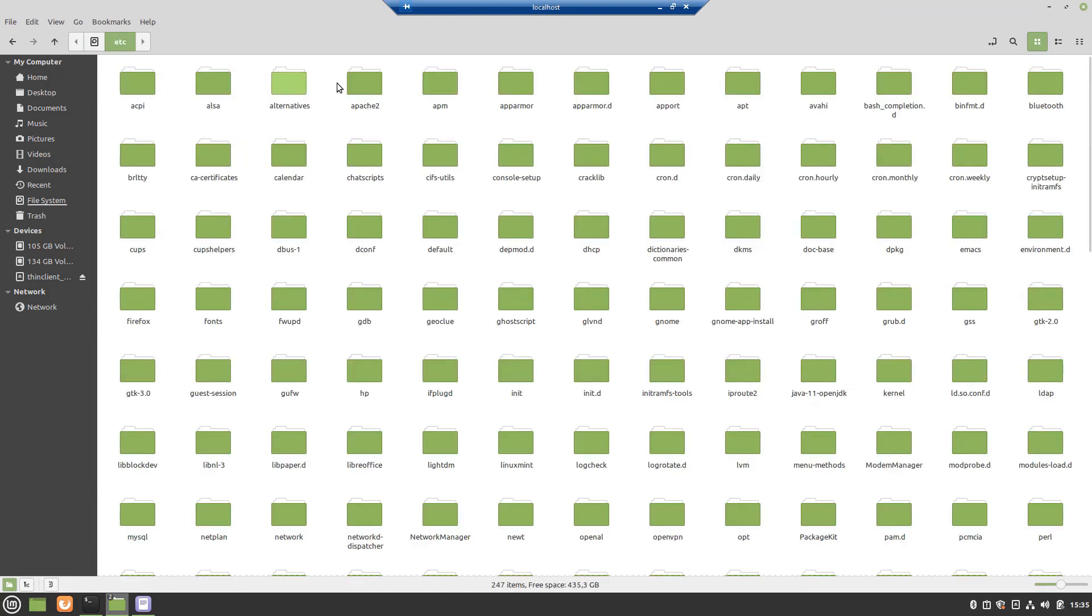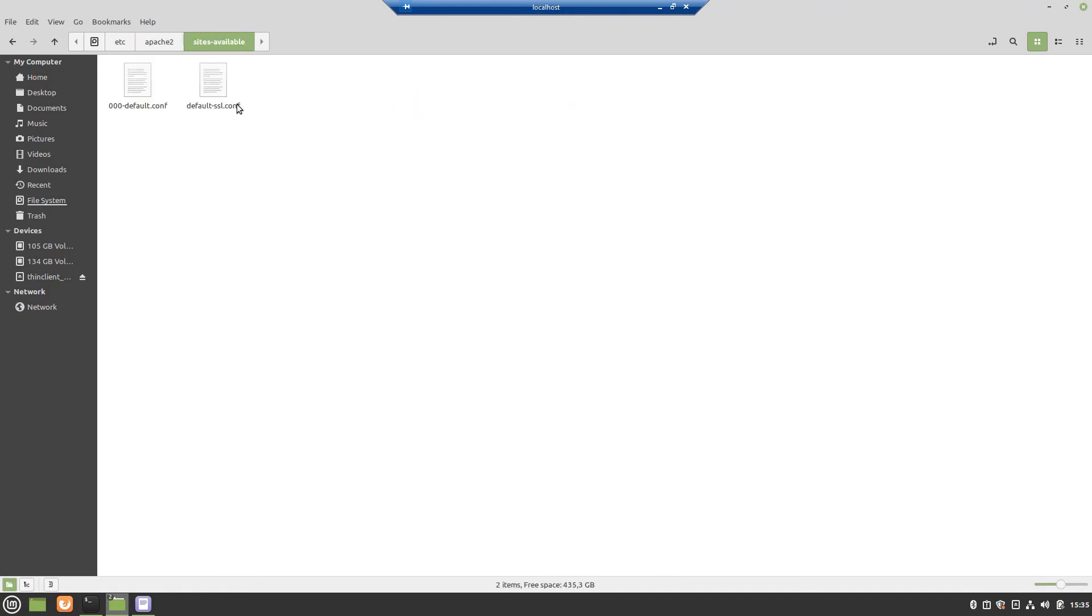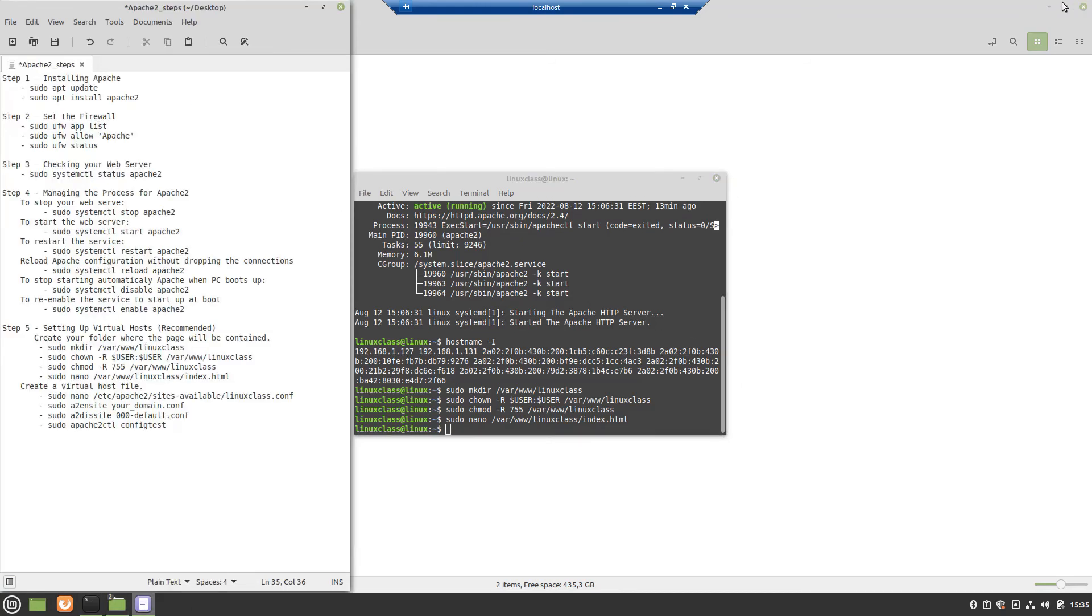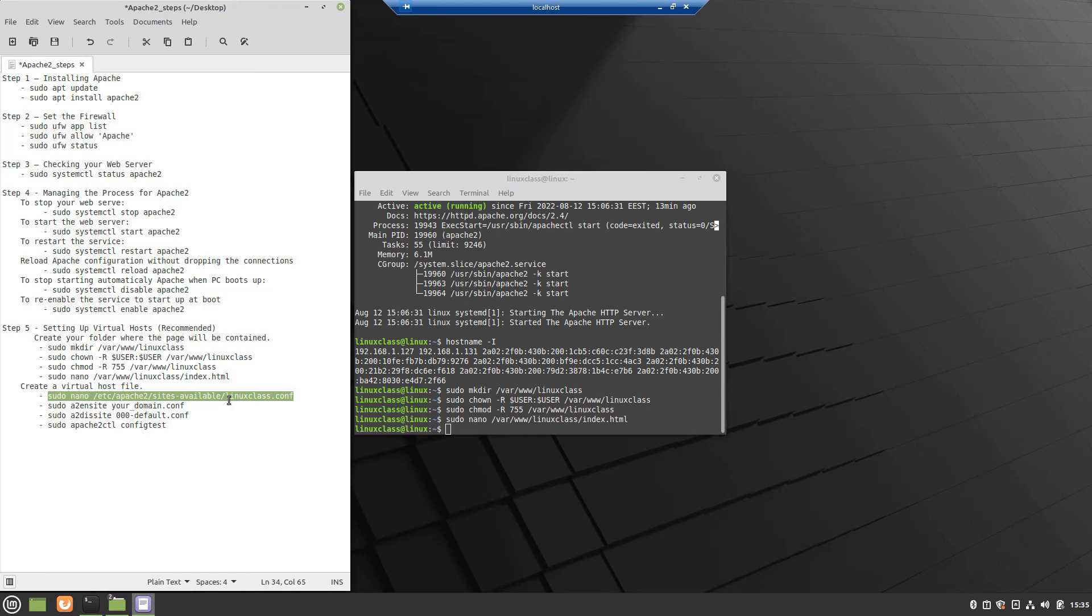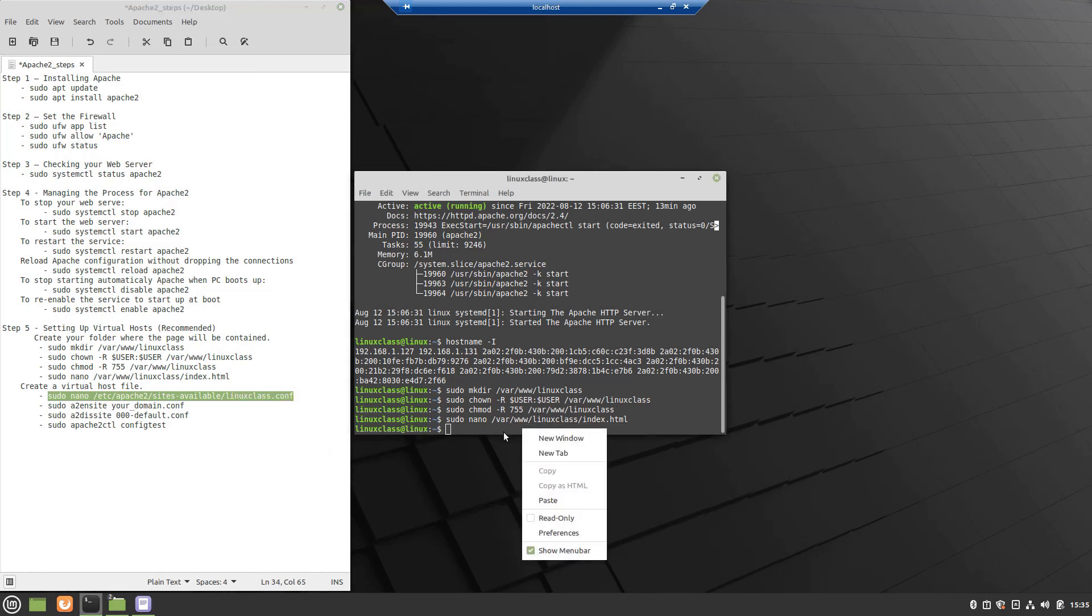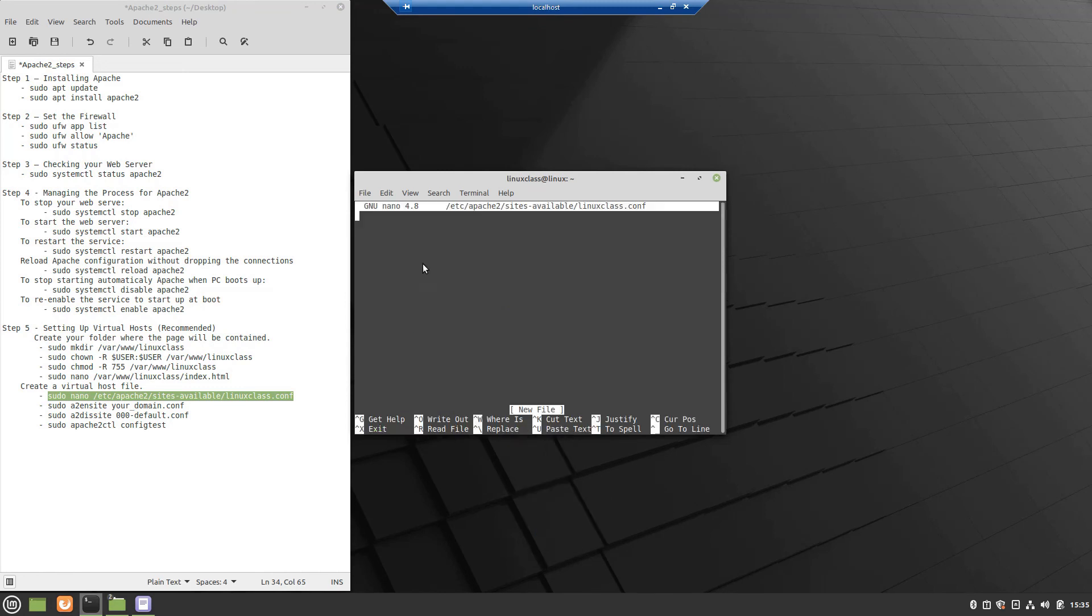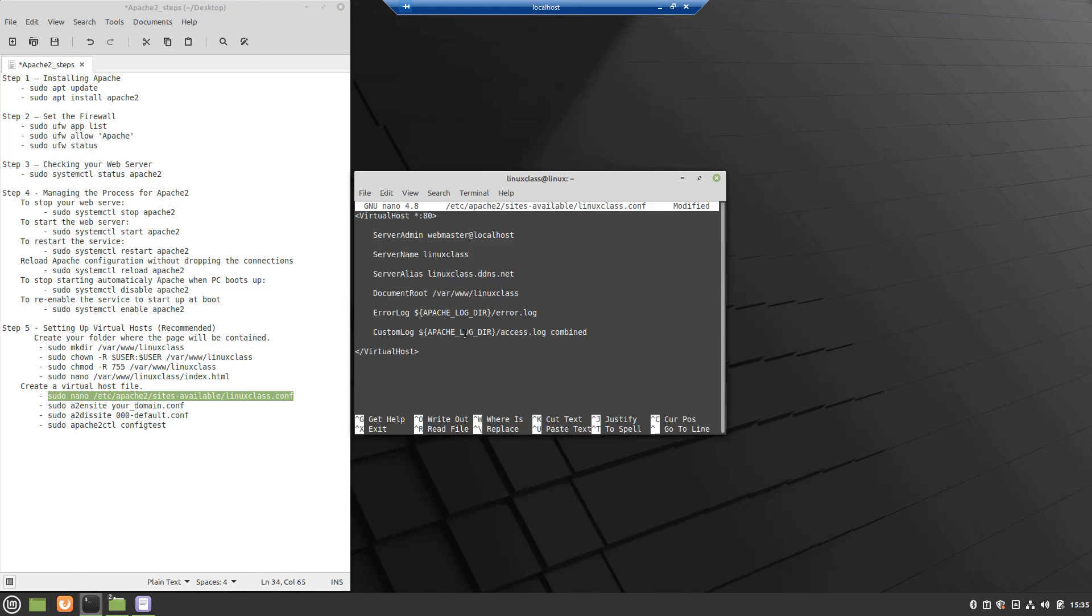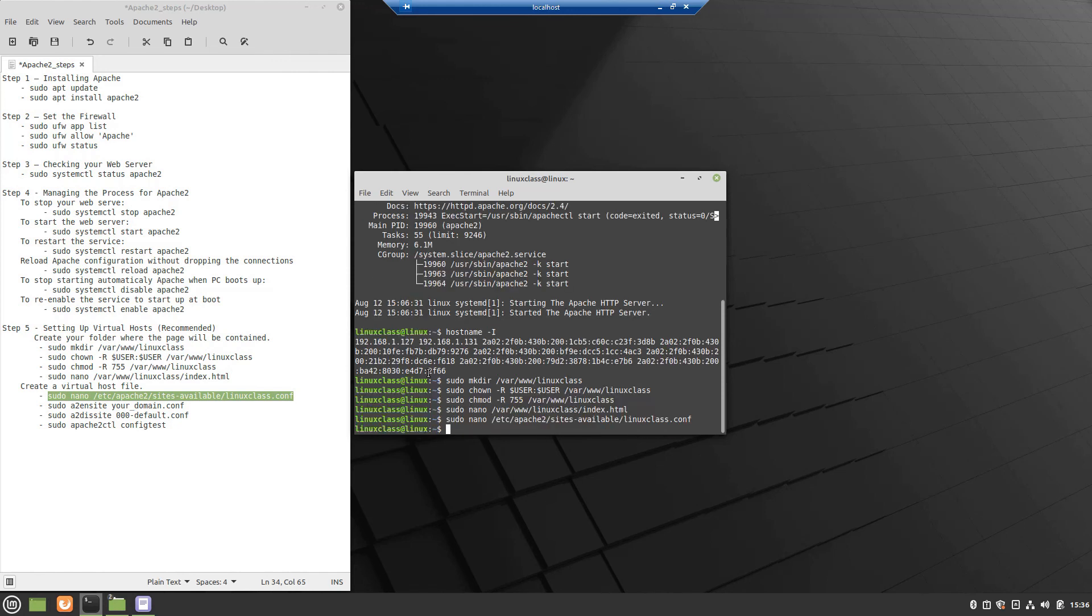In order for Apache to serve this content, it's necessary to create a virtual host file with the correct directives. Instead of modifying the default configuration file, let's make a new one. Paste in the following configuration block, which is similar to the default, but updated for your new directory and domain name. Save and close the file when you are finished.